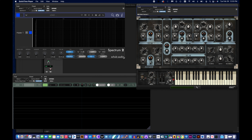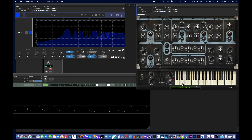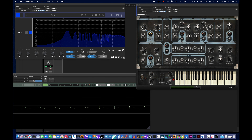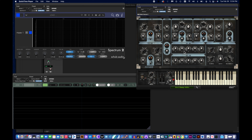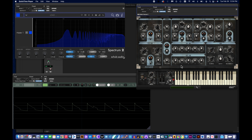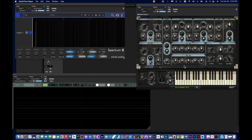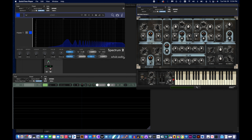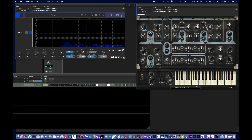Going back to D for decay — this is another time control. It adjusts how long it takes to get from the attack peak down to the sustain level. If it's all the way to the left, it can even interrupt the attack. A faster decay quickly drops to the sustain level; a longer decay takes quite a while to go from the attack peak to the sustain level, which is even more dramatic if the sustain level is set quieter.